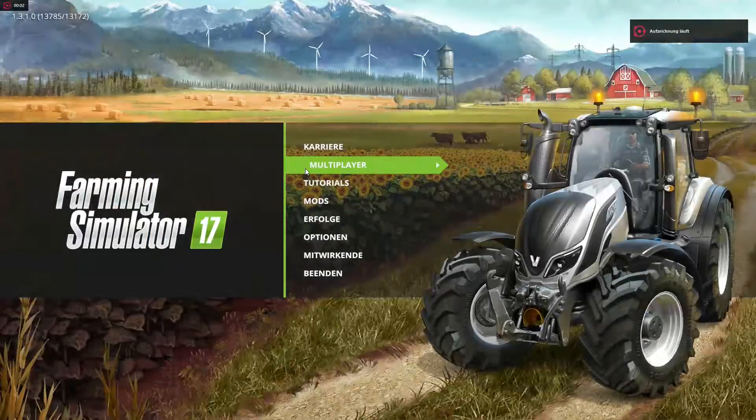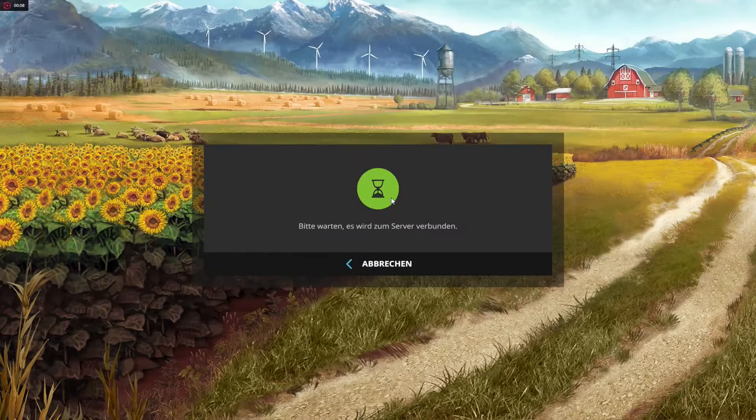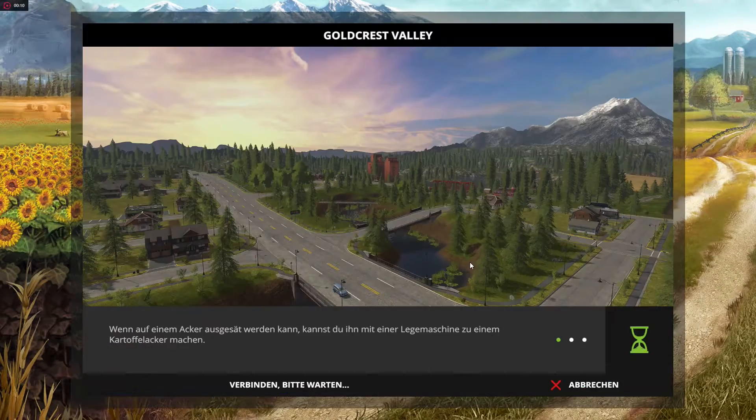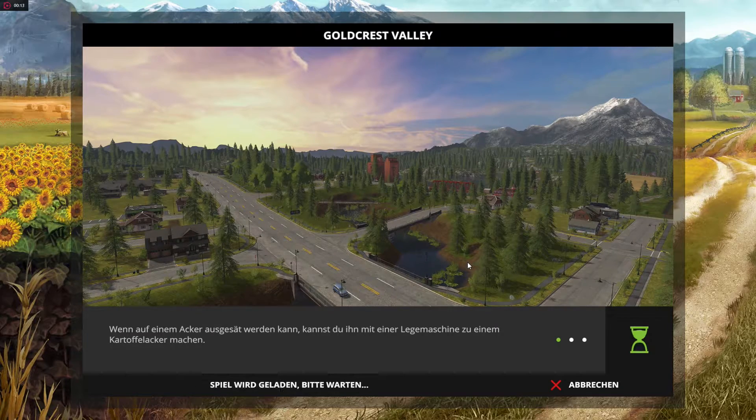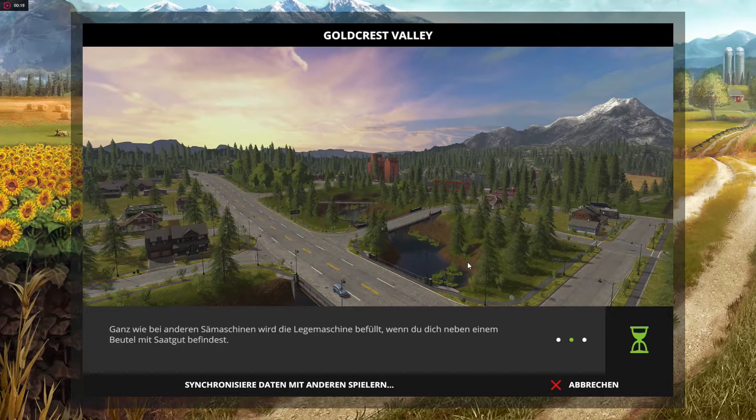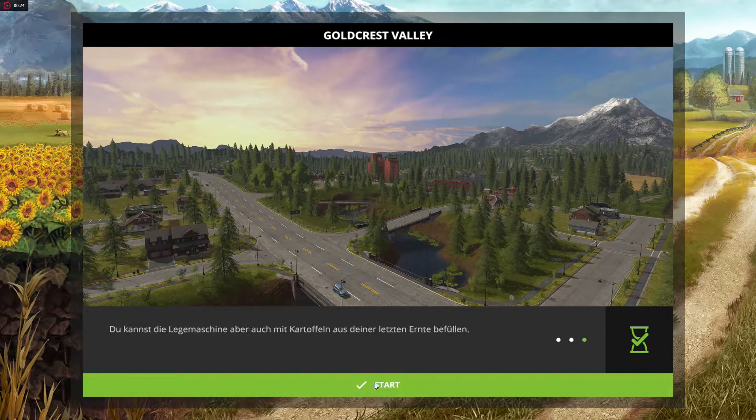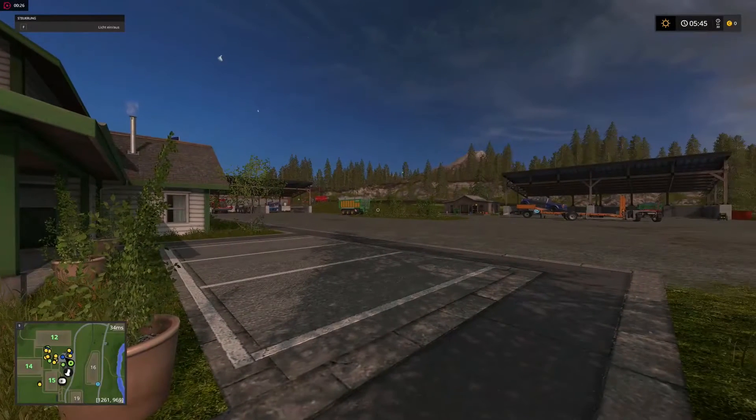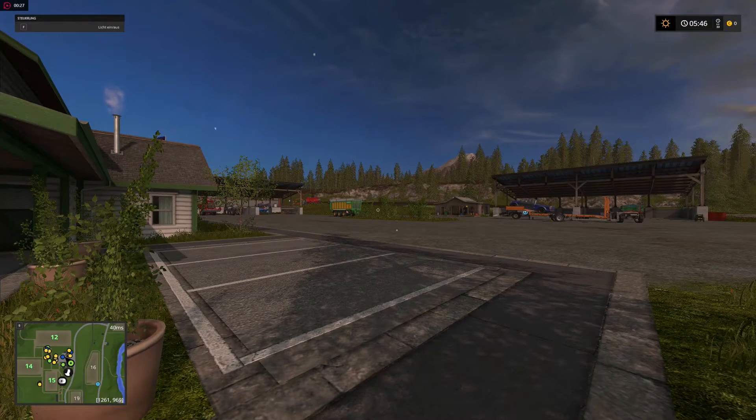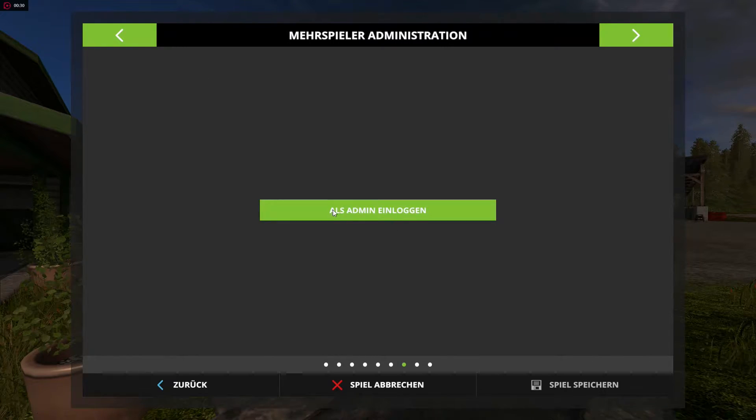Now you will open the Farming Simulator and log into your server. Remember to type in the administrator password before you can do any cheating.